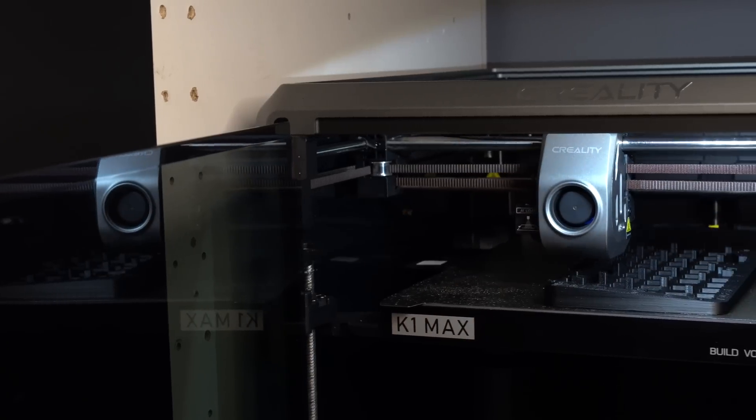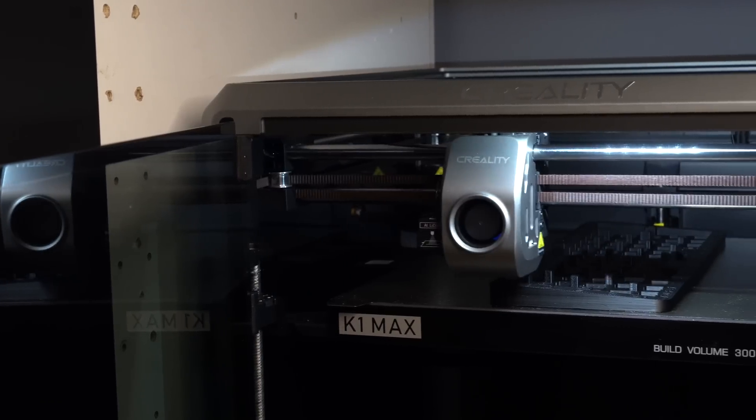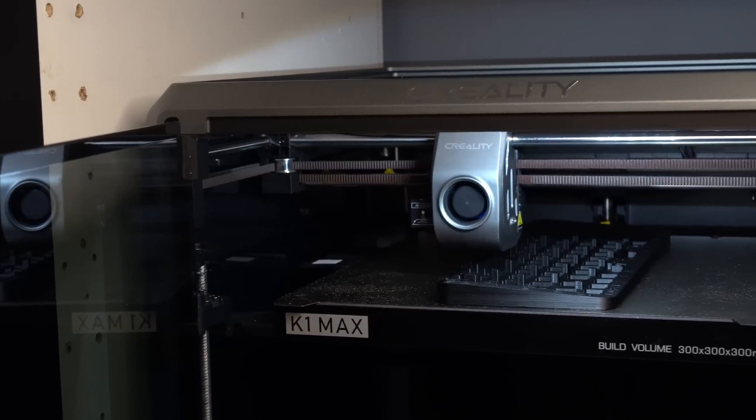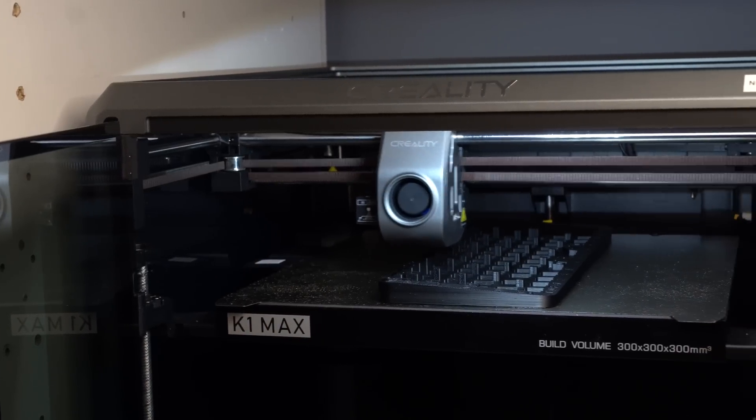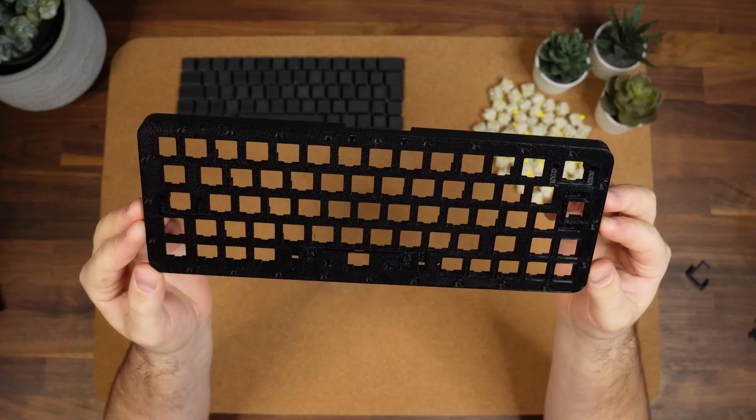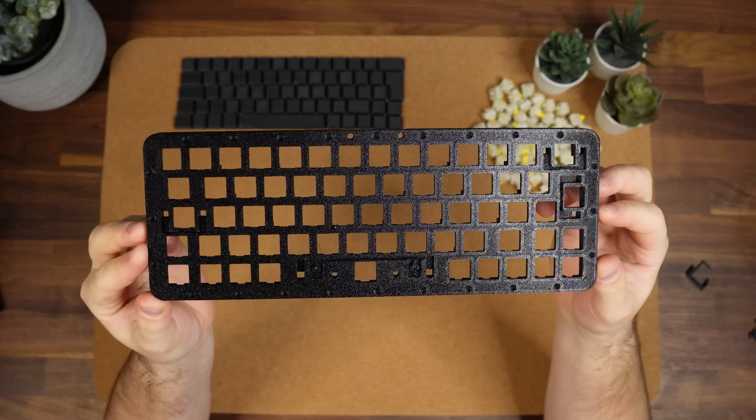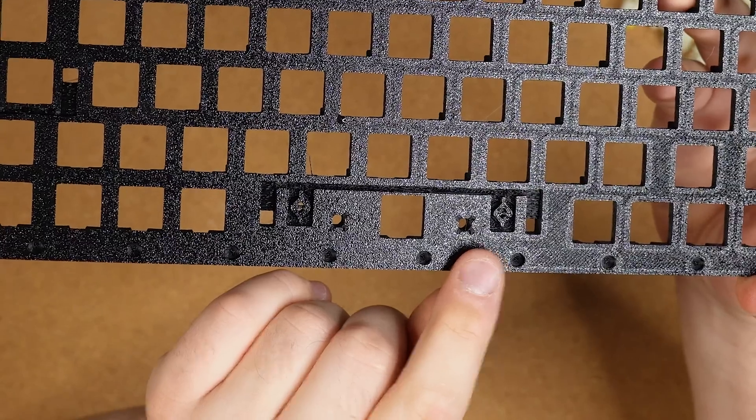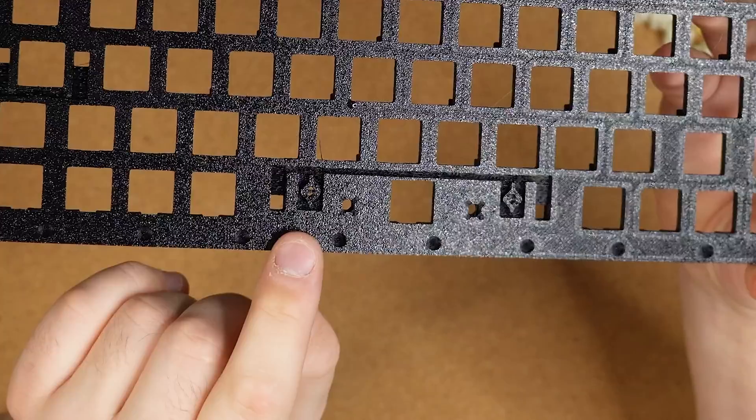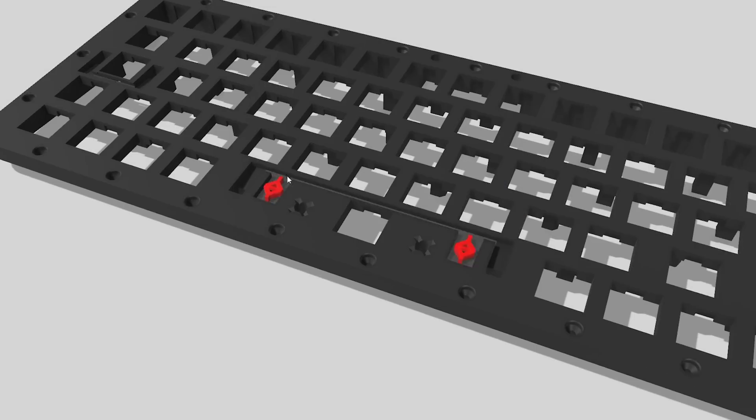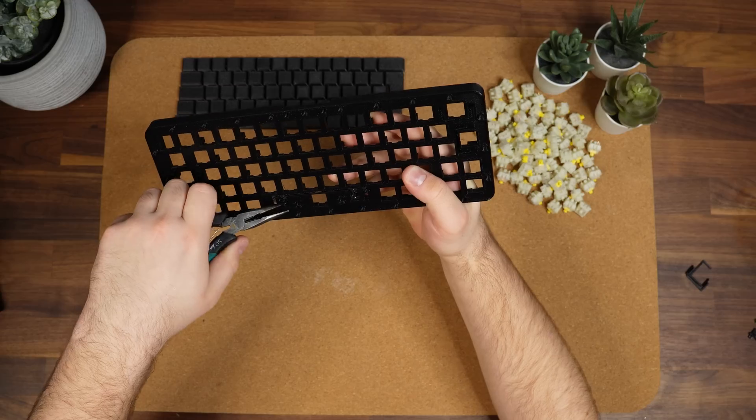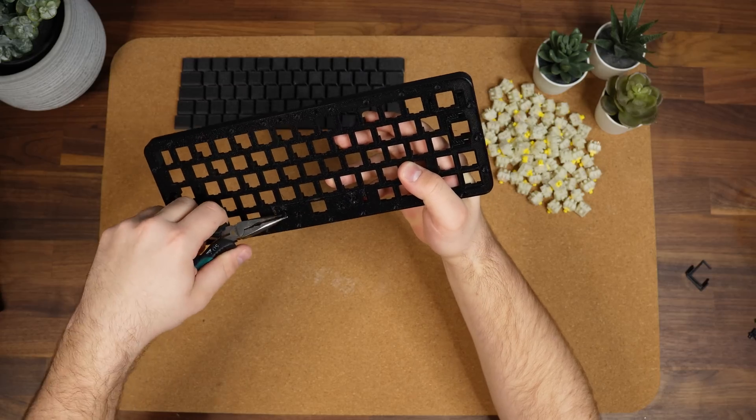We start off the project by printing out the main body, which uses just over 100g of filament. Before we can start adding components, we need to remove these two custom supports. These should snap off easily with some pliers.